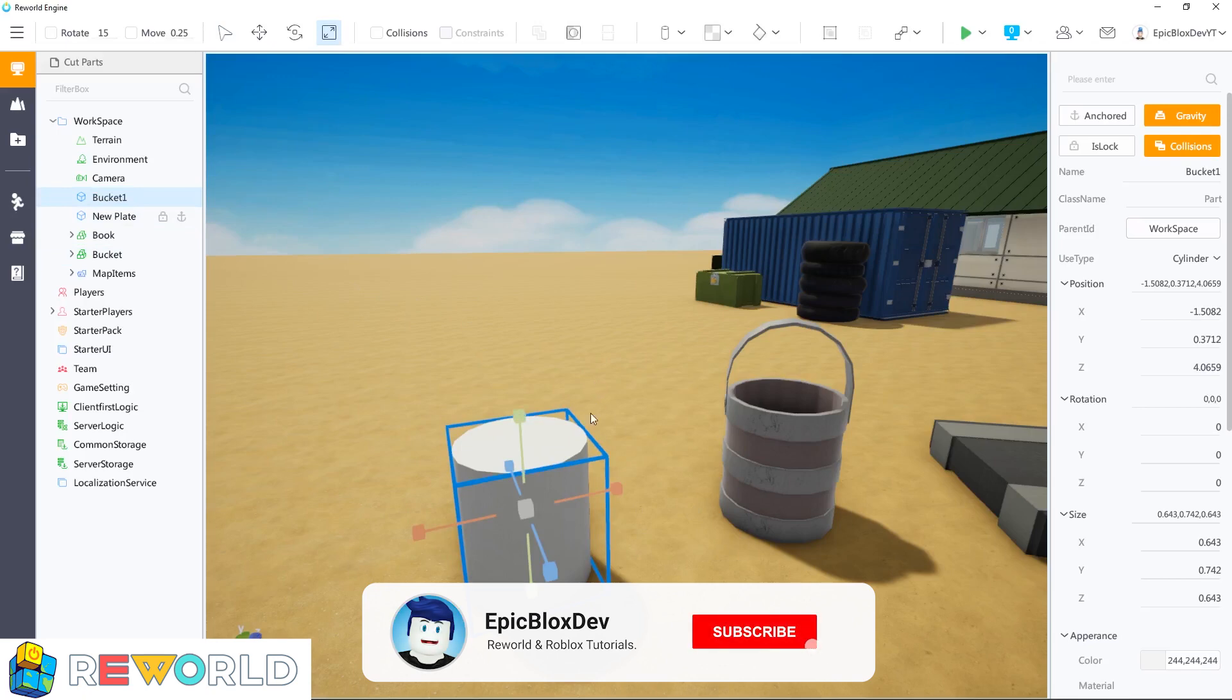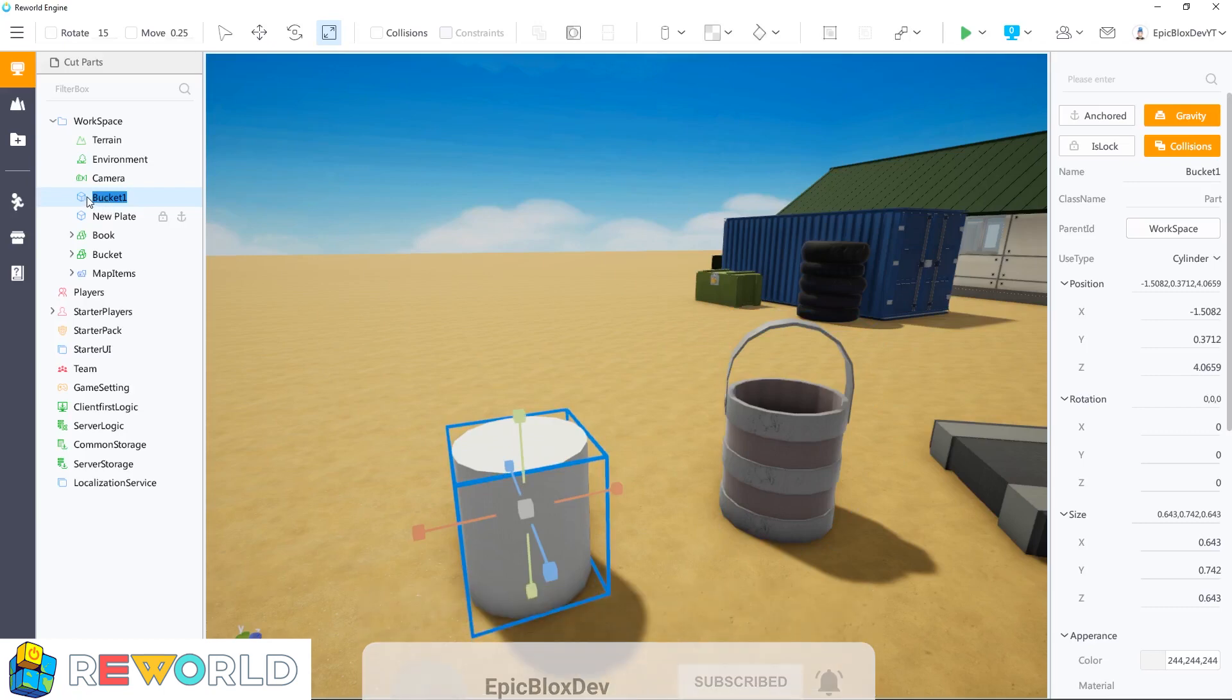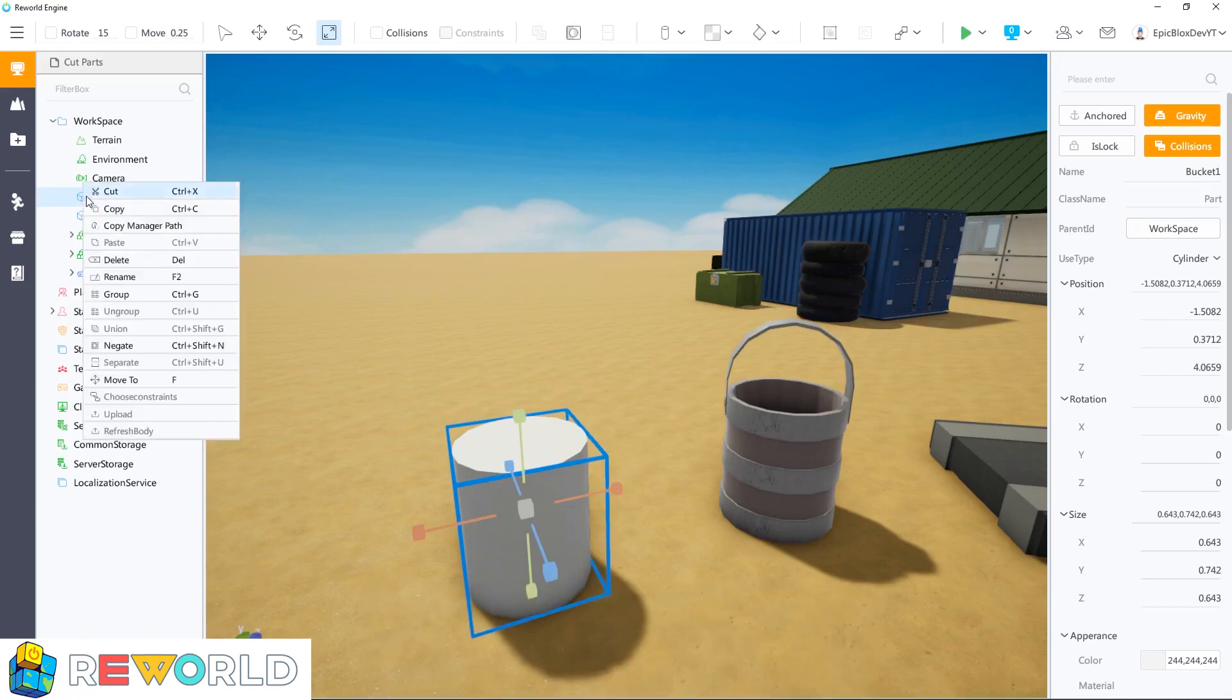The next step is I want to cut a hole in this cylinder. To do that, I need another part to use as a negate part. A negate part will remove or cut away part of another part.